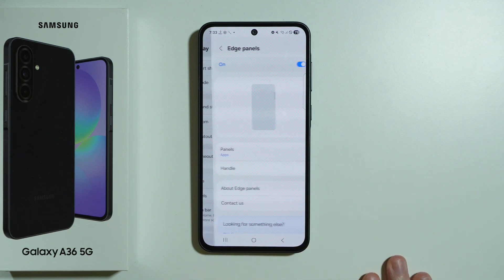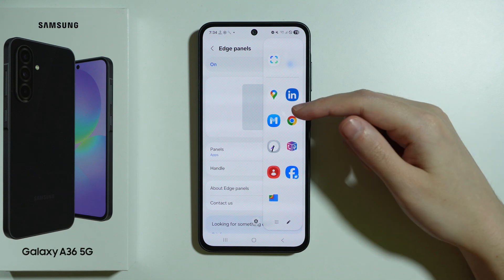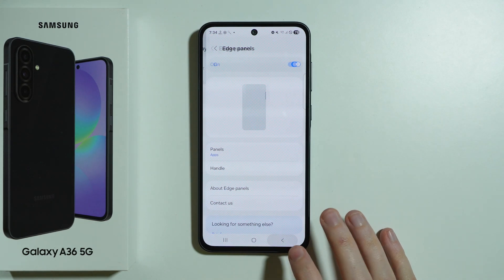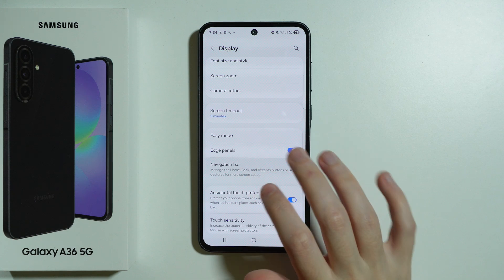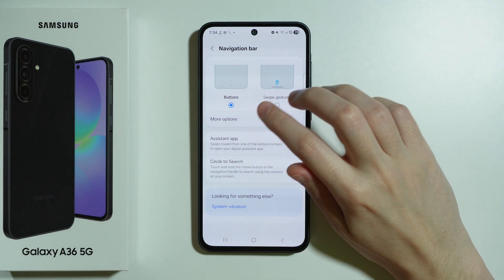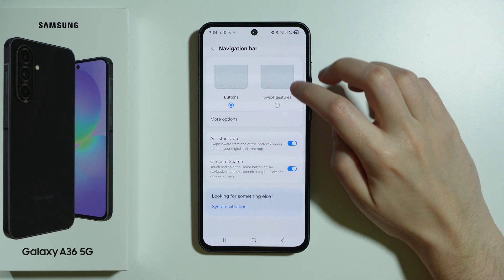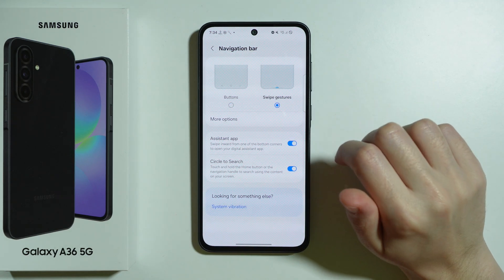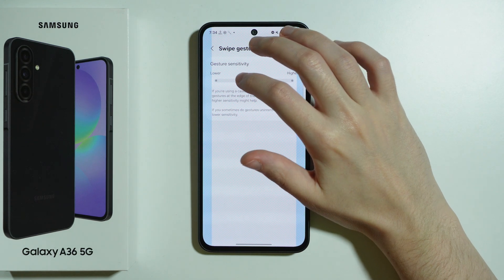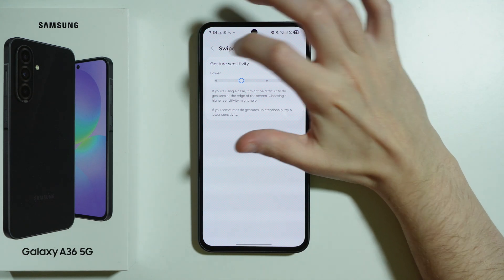Then we also have edge panels, which is an additional panel with quick access to different tools — for example, apps or contacts. There are also navigation bar settings where we can switch between buttons and swipe gestures. If you use buttons, you can change the order of buttons. If you use gestures, in more options you can find gesture sensitivity to select the sensitivity of gestures.